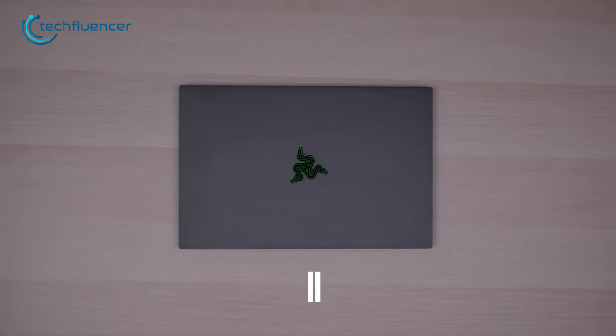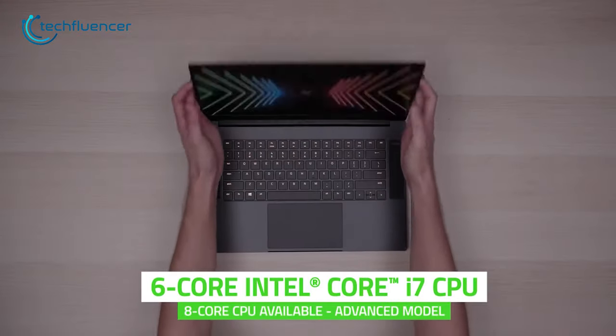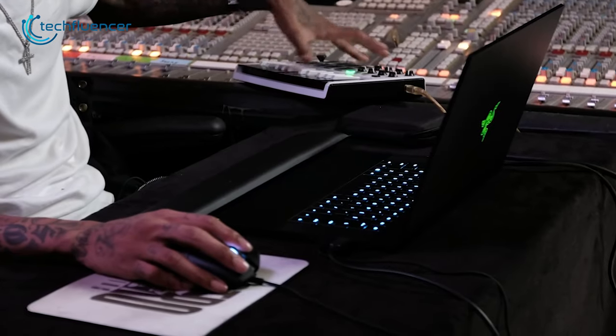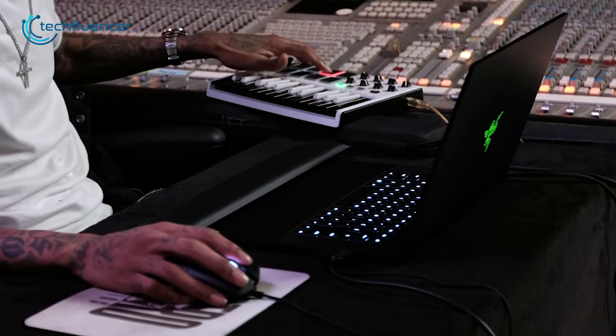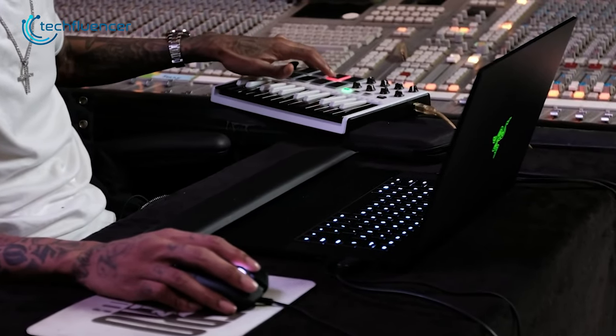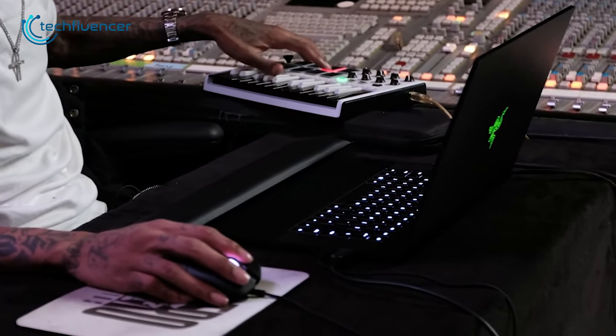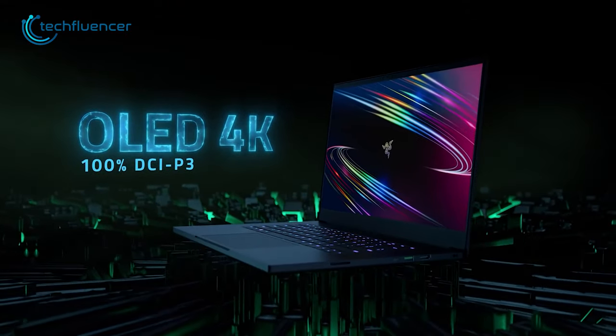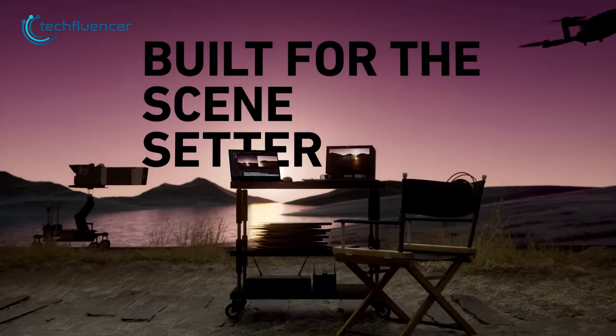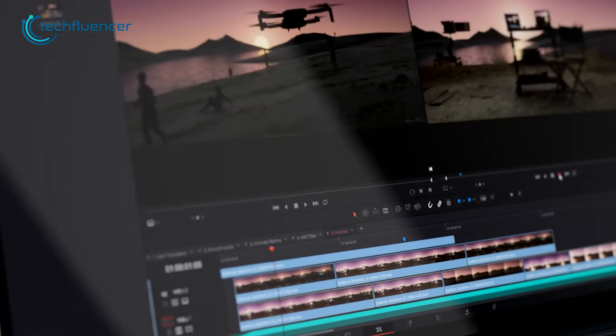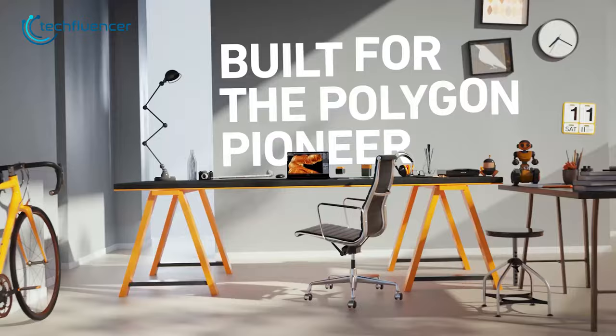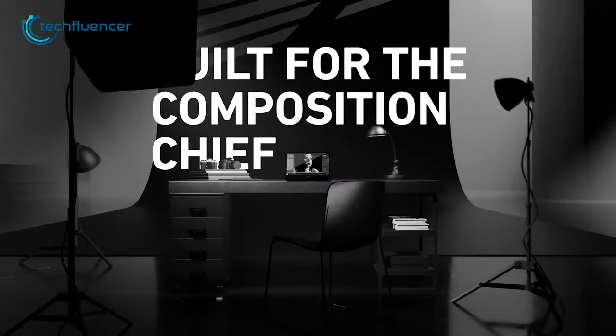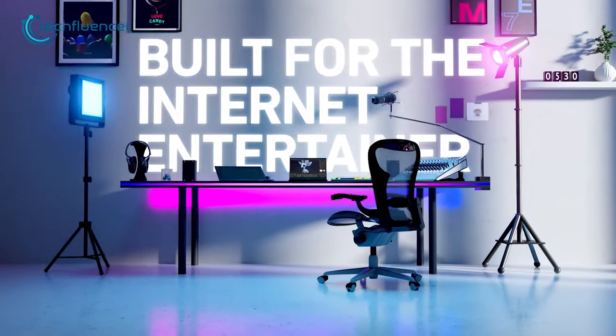With its 10th Gen i7 processor and up to Quadro RTX 5000 GPU, the Razer Blade 15 Studio Edition is a powerhouse that can handle even the most demanding music production tasks seamlessly. And the OLED display with 100% DCI-P3 delivers stunning visuals that are perfect for color-critical work. This Studio Edition is really powerful and definitely designed with professionals in mind, making it one of the best laptops on the market for music producers.